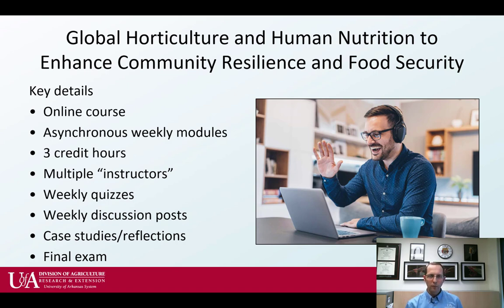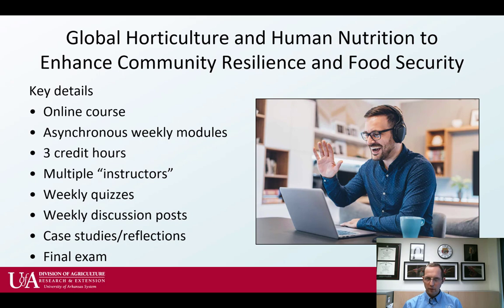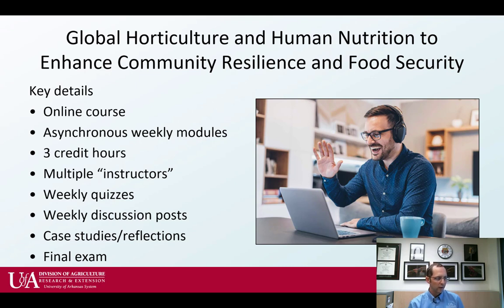We have three credit hours that you'll earn in this course. We'll also have the opportunity, because this is upper-level content, for some case studies and some reflections. I'd really like students to engage with the content and use critical thinking to consider how they would solve a global horticultural or food security issue and demonstrate the understanding developed over the course of instruction. Then we'll have a final exam at the end of the semester.